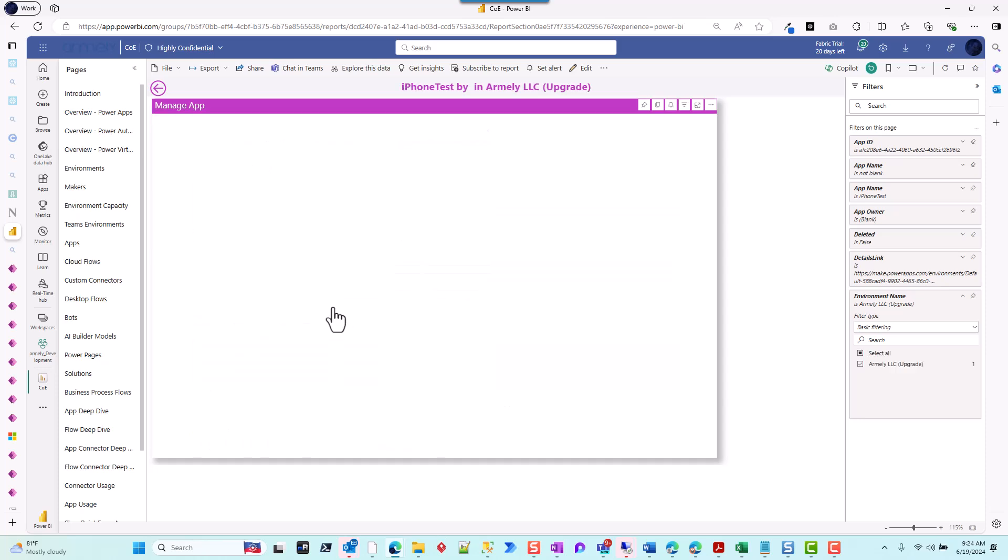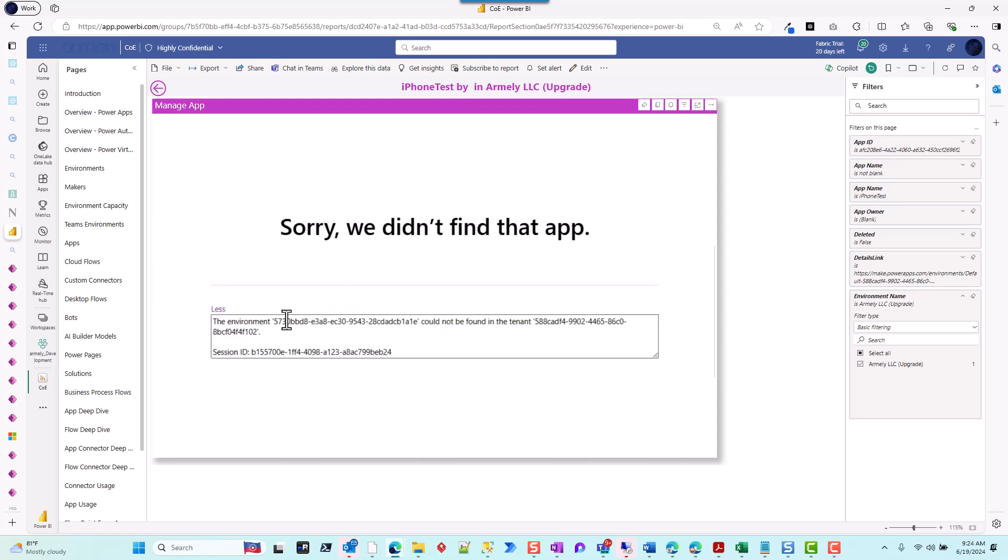That will launch—it's supposed to launch a Power App application in your Power BI—but you get this error. More often you find that it references this specific environment here, which does not exist.